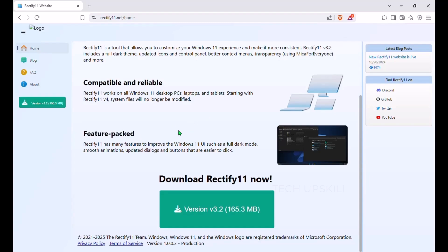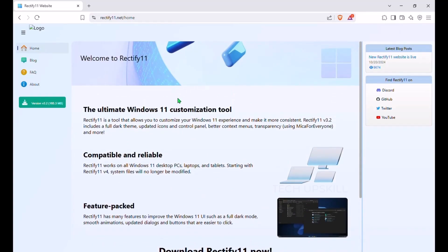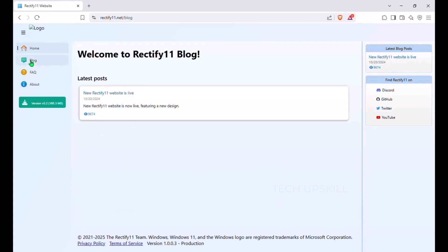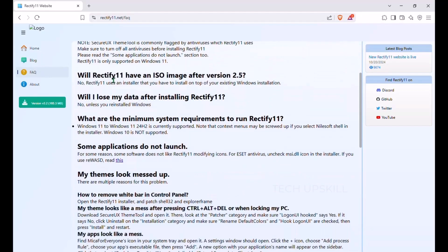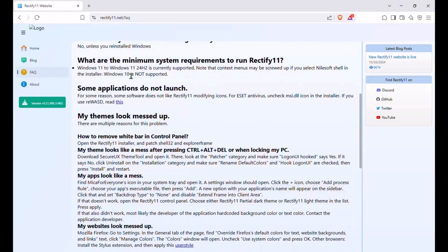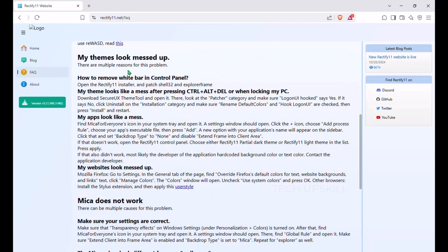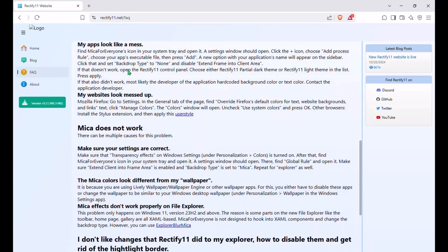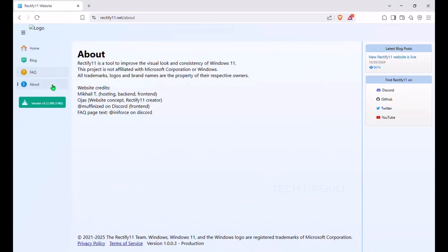This powerful customization tool cleans up the UI inconsistencies across the system by adding a full system-wide dark theme, modern control panels, improved context menus, smooth animations, and even transparency effects with Mica for everyone. It makes everything feel polished and truly complete. The latest version is about 165 megabytes, and believe me, those extra megabytes are worth it when your Windows UI transforms from half-baked to absolutely chef's kiss.